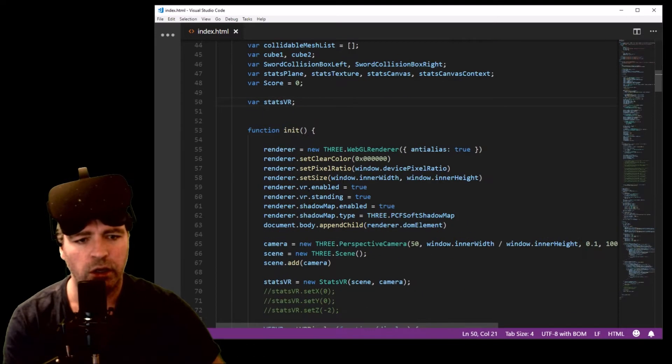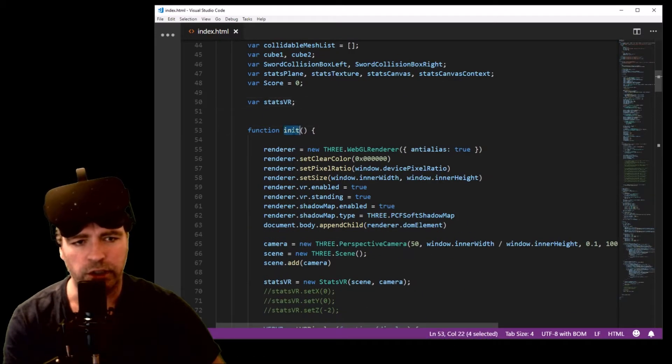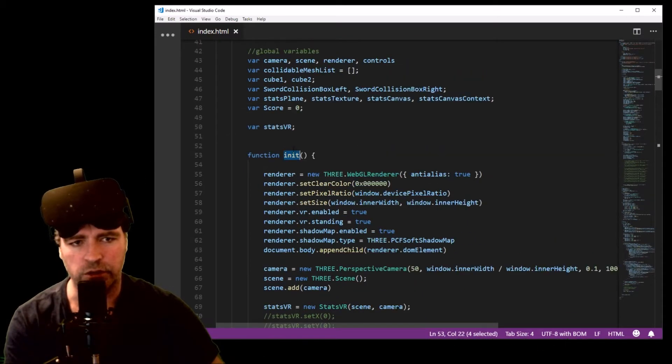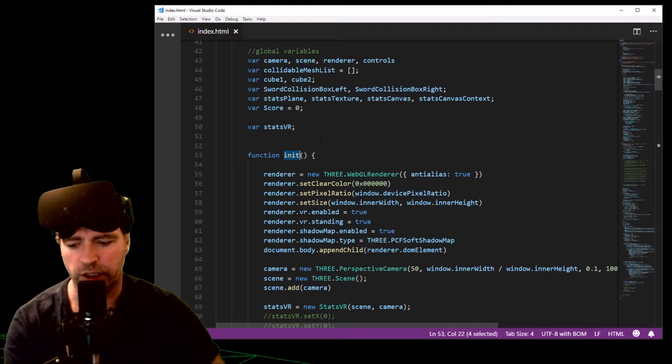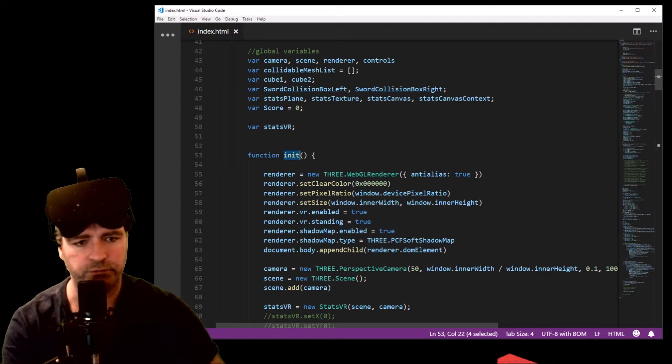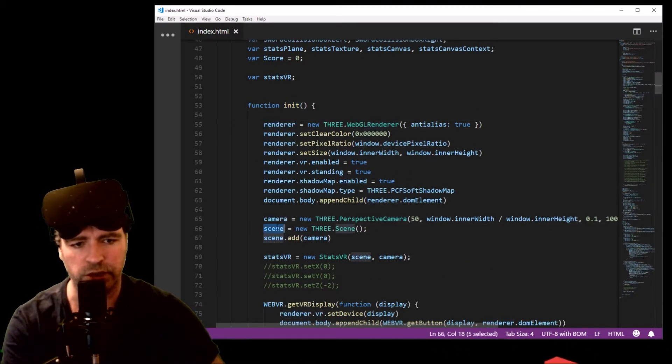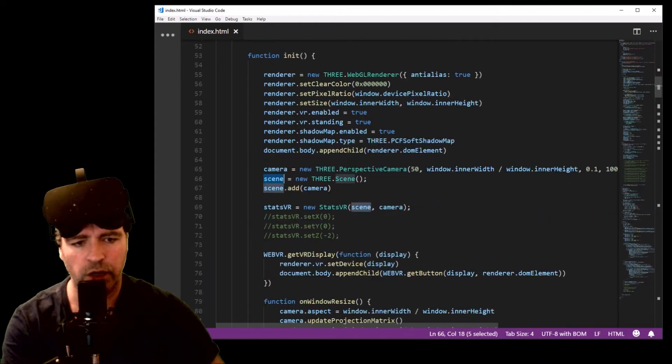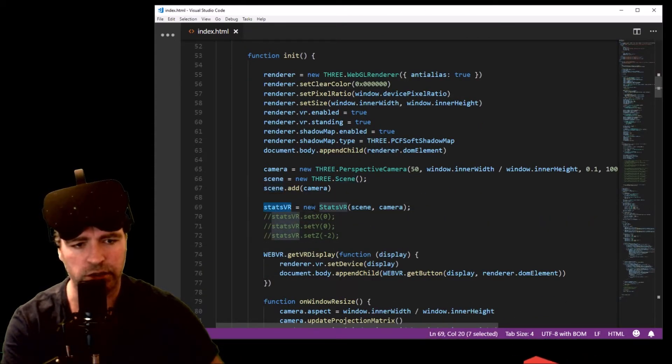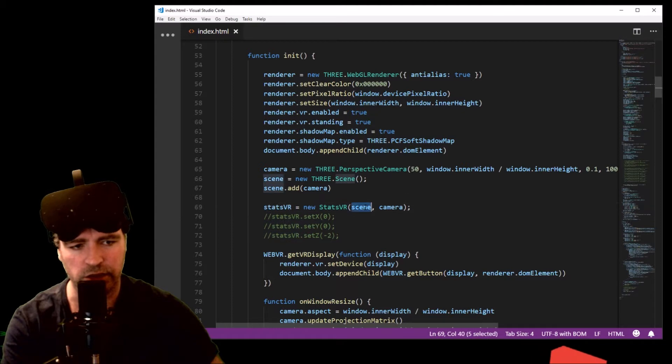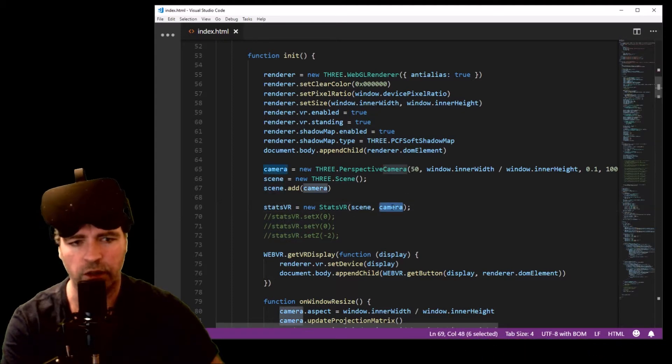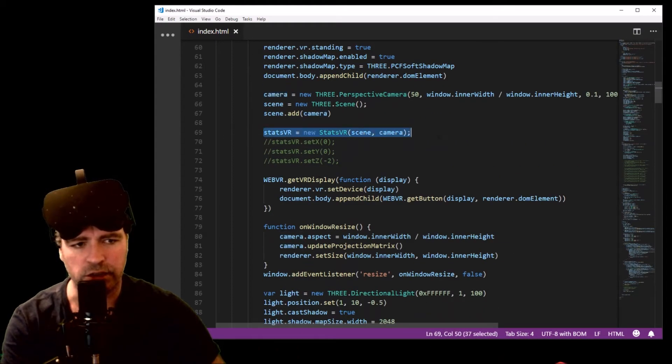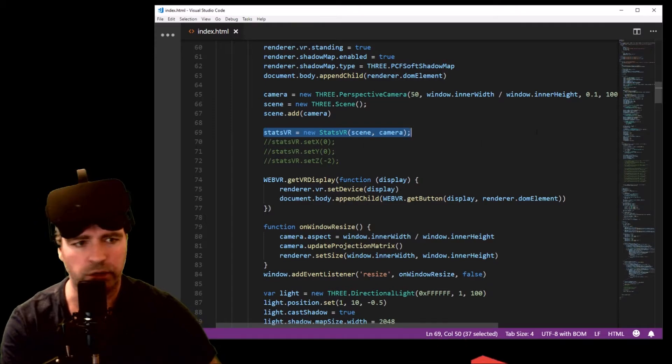In your init function, which is also another common thing that you see in a lot of Three.js projects, the renderer has been declared, the camera and the scene also. After then is when you declare your StatsVR object and you pass in scene and camera like that.